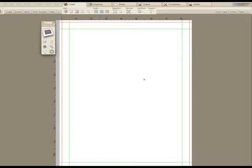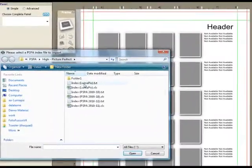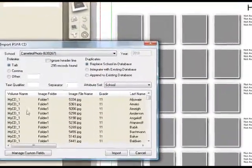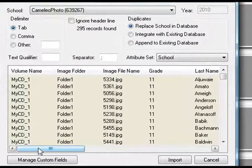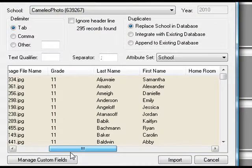An area that received a lot of attention in the current year of Yearbook Fusion is usability. We've made it literally one click to build a yearbook panel, assuming that you've got a correctly configured PSPA CD.